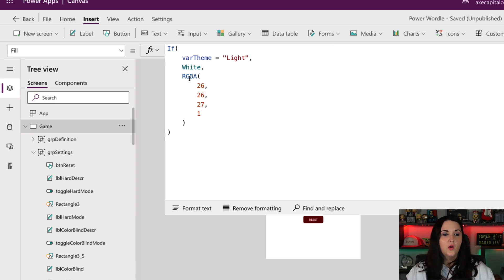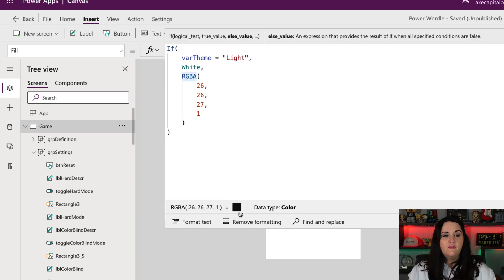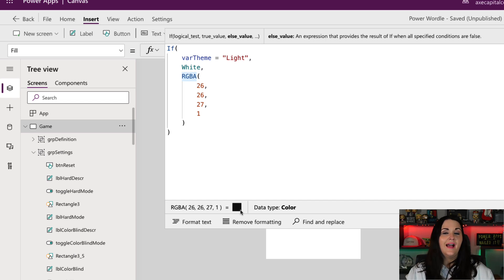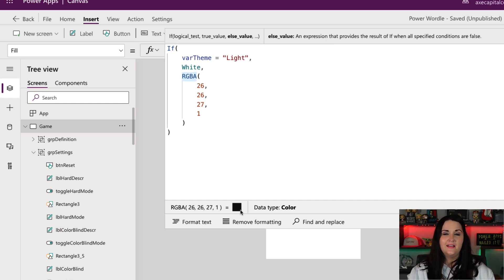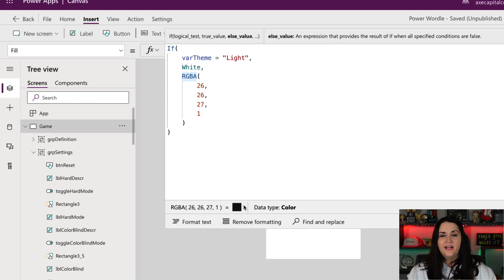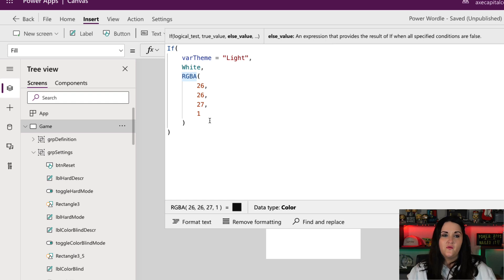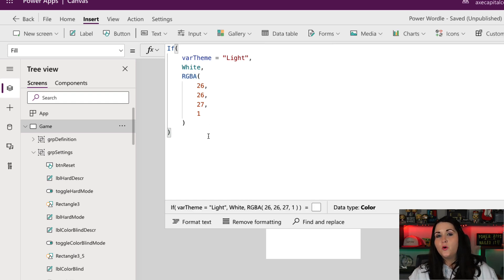So if I click right here where it says RGBA, you see that the formula bar updates with the actual color of what that is. So I can make sure and double check that that is the correct dark color that I want for my dark theme.